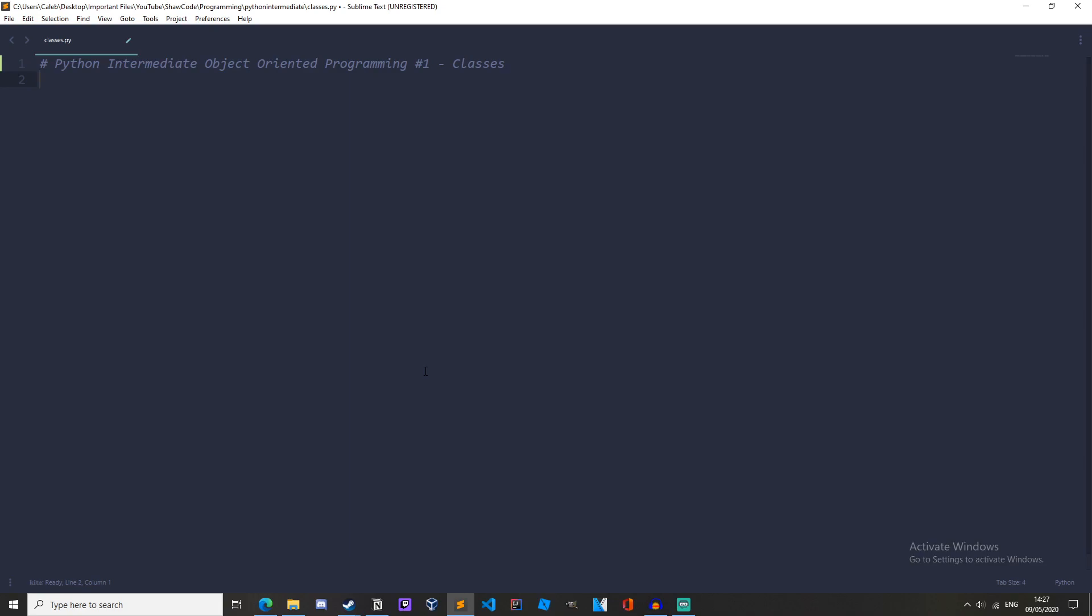Hello everyone, welcome back to SureCode and welcome to the first video in the Intermediate Python programming series. In this series we will be learning about Object Oriented Programming. Now what is Object Oriented Programming?